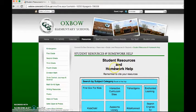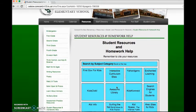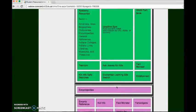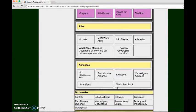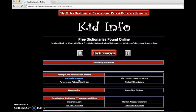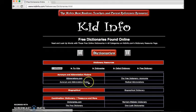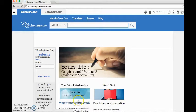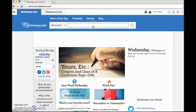Go down, and go to dictionaries. Then you go to kid info and dictionaries.com.